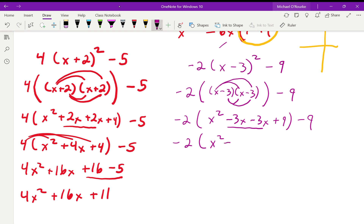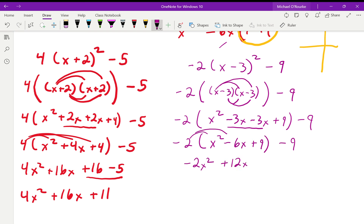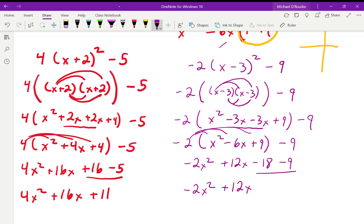So inside the bracket we have x squared minus 6x plus 9, and our negative 9 is hanging out. Now we distribute the negative 2, multiplying everything by negative 2. That gives negative 2x squared, negative times negative gives plus 12x, then minus 18, and minus 9. Combining those last two gives negative 27. So the final answer is negative 2x squared plus 12x minus 27.